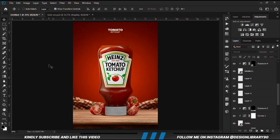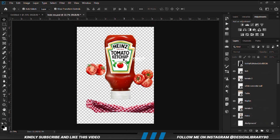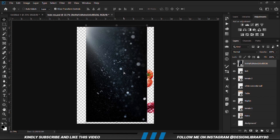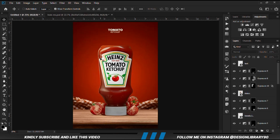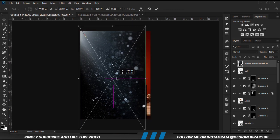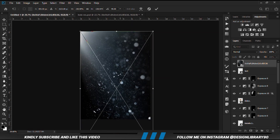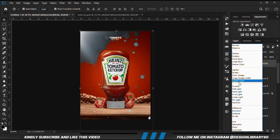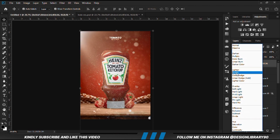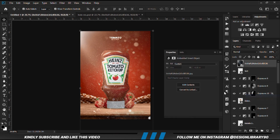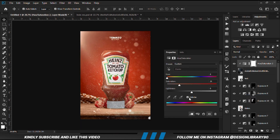So we go for the particles now — Ctrl+C to copy, Ctrl+V to paste, then scale it up to cover the entire area. Change the blend mode to Screen. With the layer selected, apply a Hue and Saturation adjustment, check Colorize, and play with the settings.